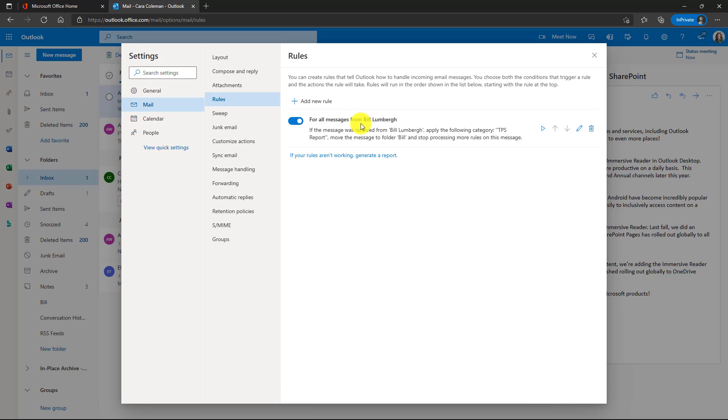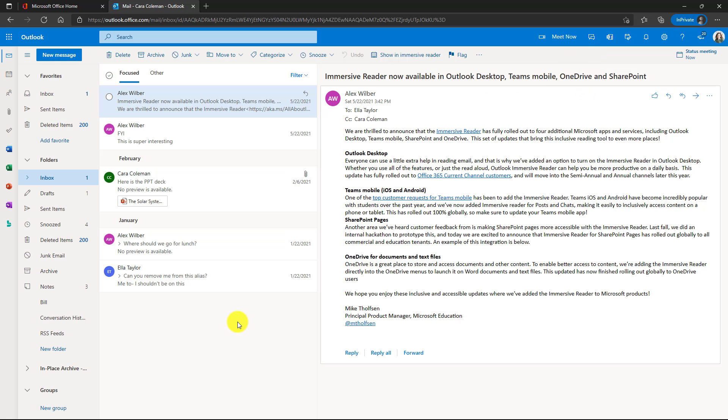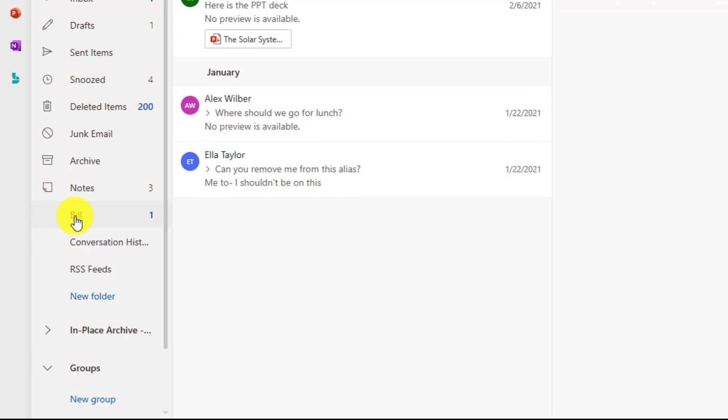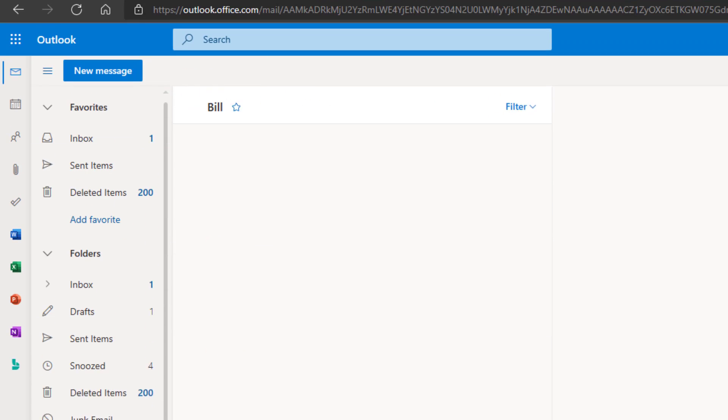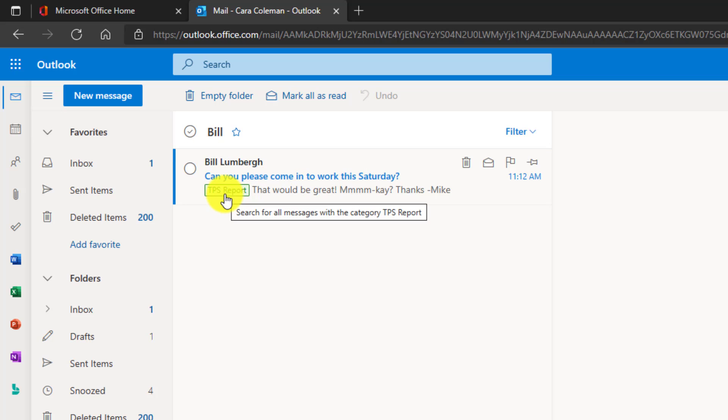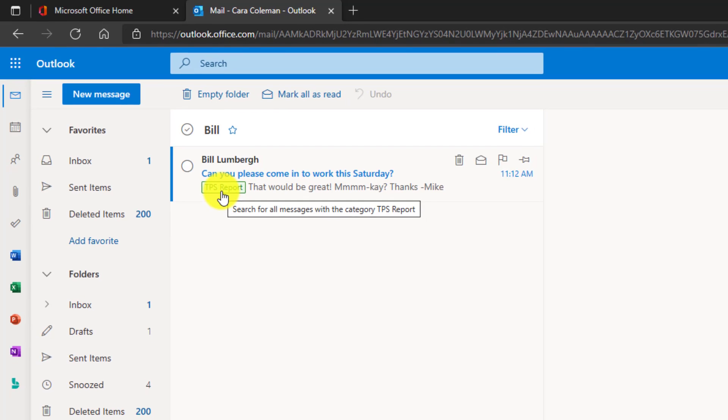OK, there's my rule. It is turned on. I could edit it. I can delete it. But right now I'm just going to close this and now we'll wait for a mail from Bill. Oh, it looks like there's a mail that came into my bill folder here. Let's switch in there. Hey, there's my Bill Lumberg mail. Can you please come in to work this Saturday? And it's marked with a nice green TPS report category.